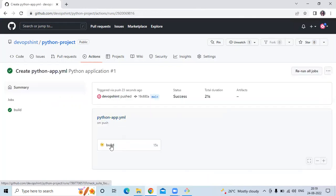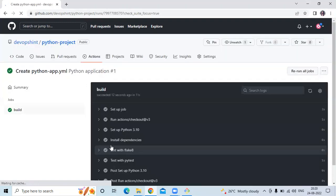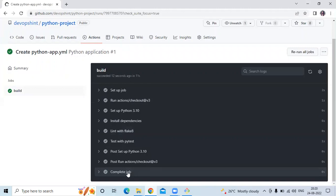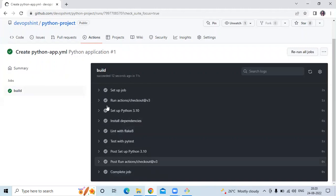It's running. Let's go to the Build job. It's done — Complete job. Our job has succeeded. You can see: Succeeded, completed in 12 seconds.